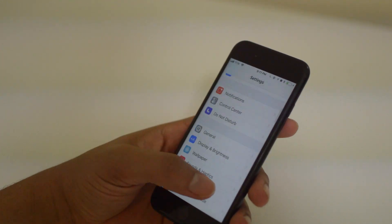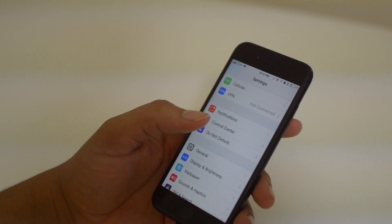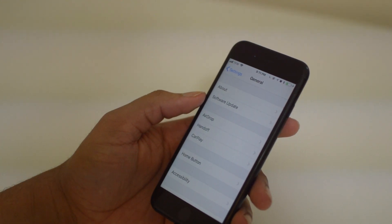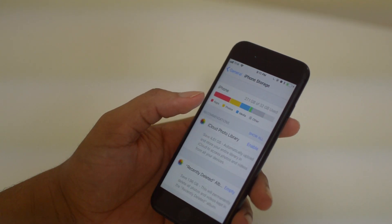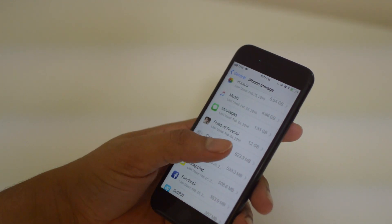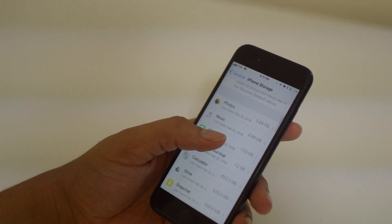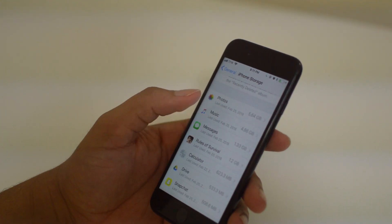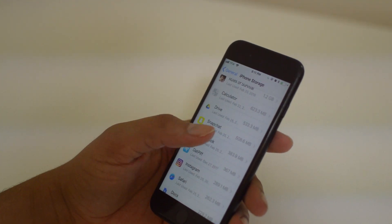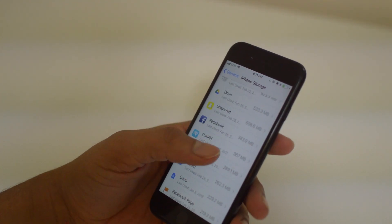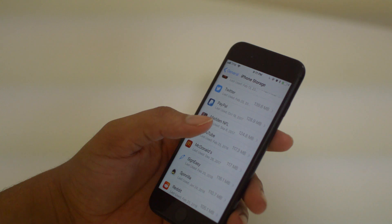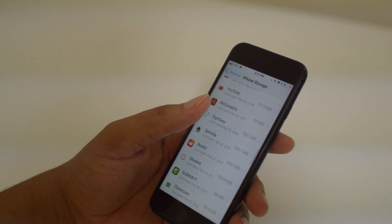Next we're going to look at our Settings to see how much storage we have left and how we can clear up some space by clearing cache on some apps. Go to Settings, then General, and scroll down to iPhone Storage. Once we're here we can see the app sizes for everything. Photos, music, and messages are always what takes up the most space, but look for apps you might not feel like you're using a lot that still have a ton of storage — some of these apps have surprisingly large file sizes.